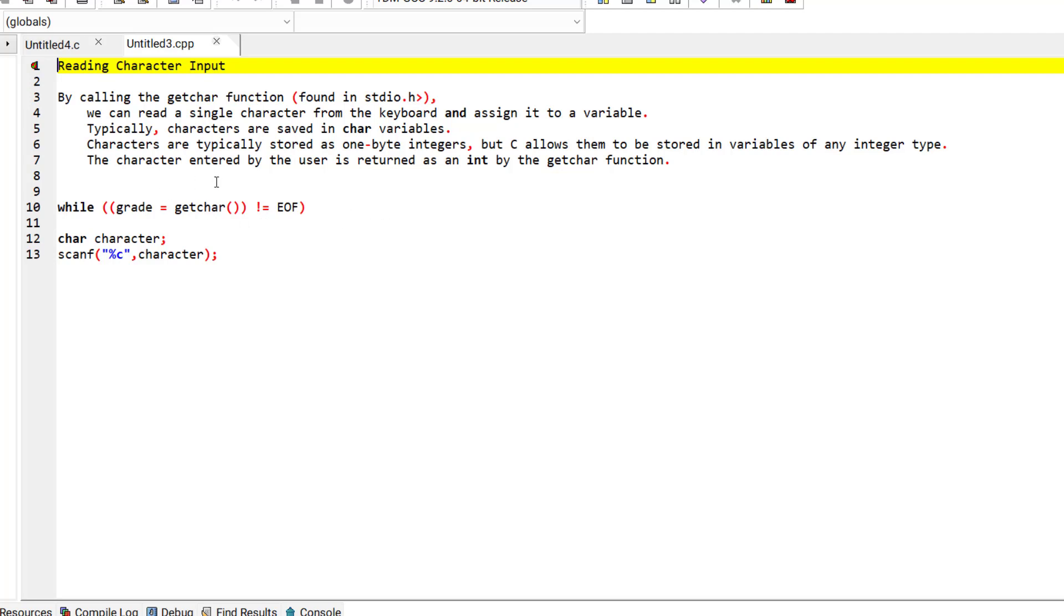The getchar function belongs to the standard input output header or the standard input output library.